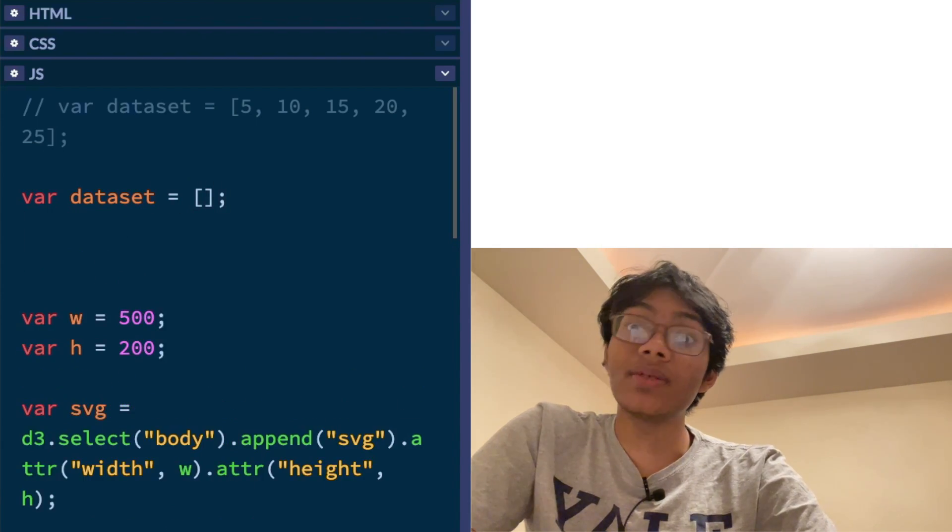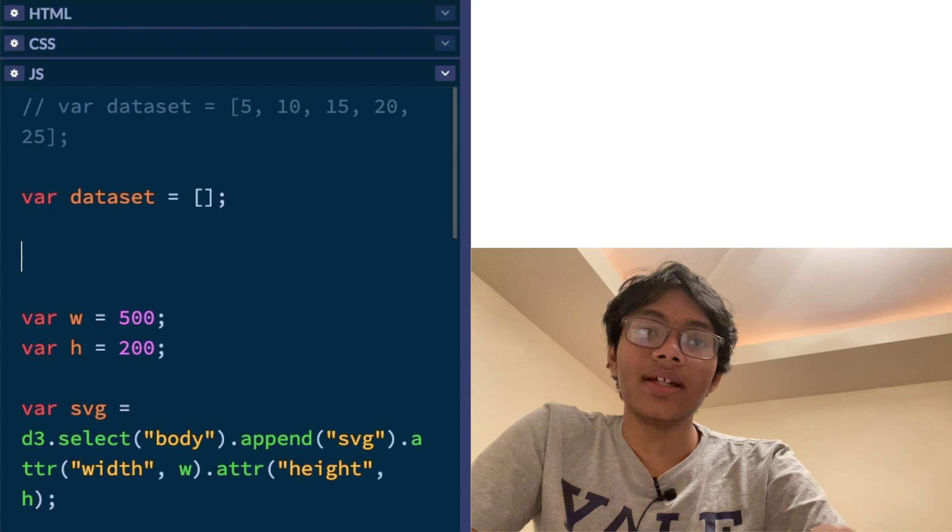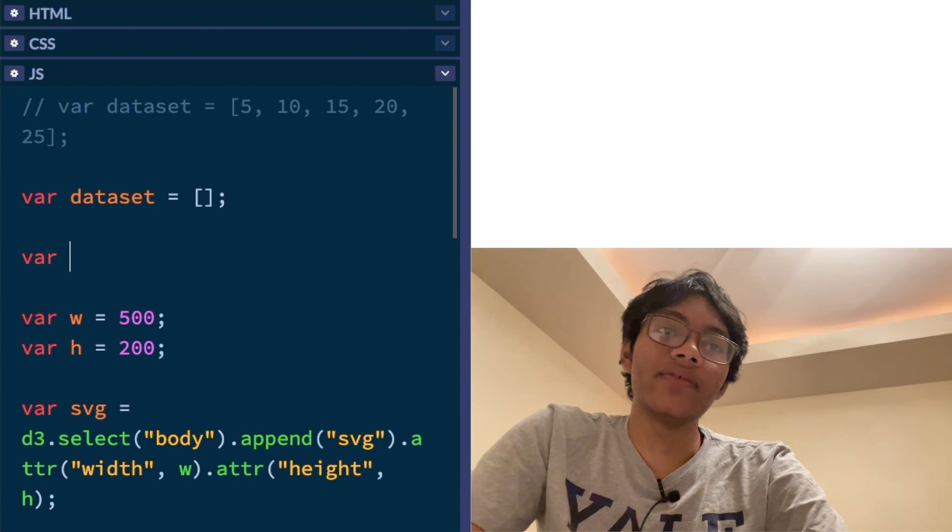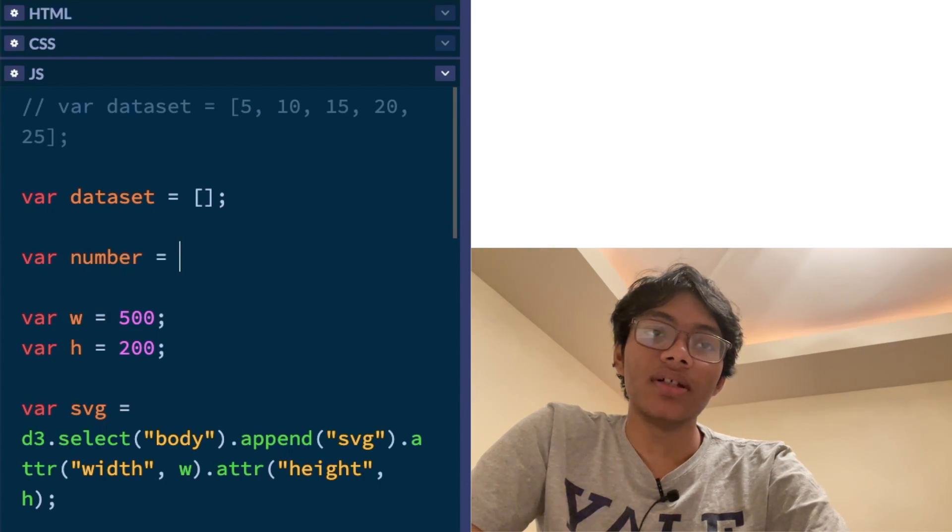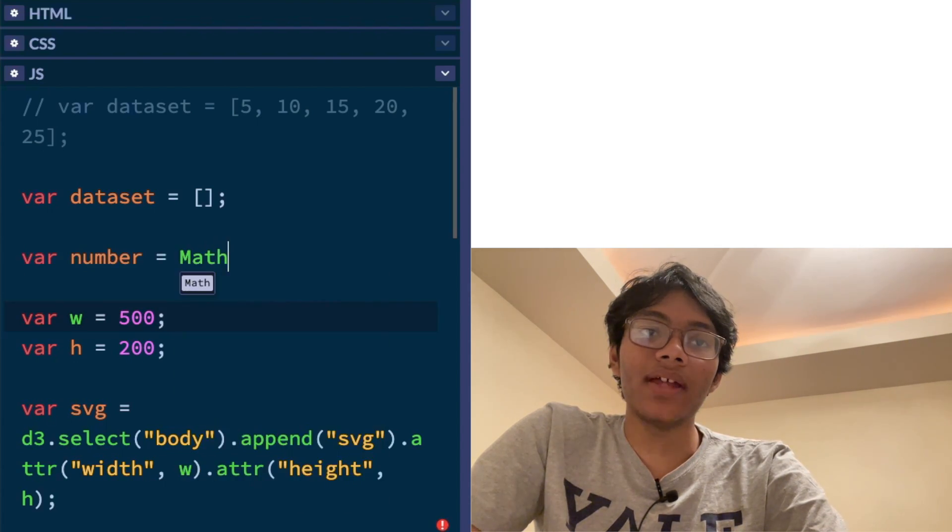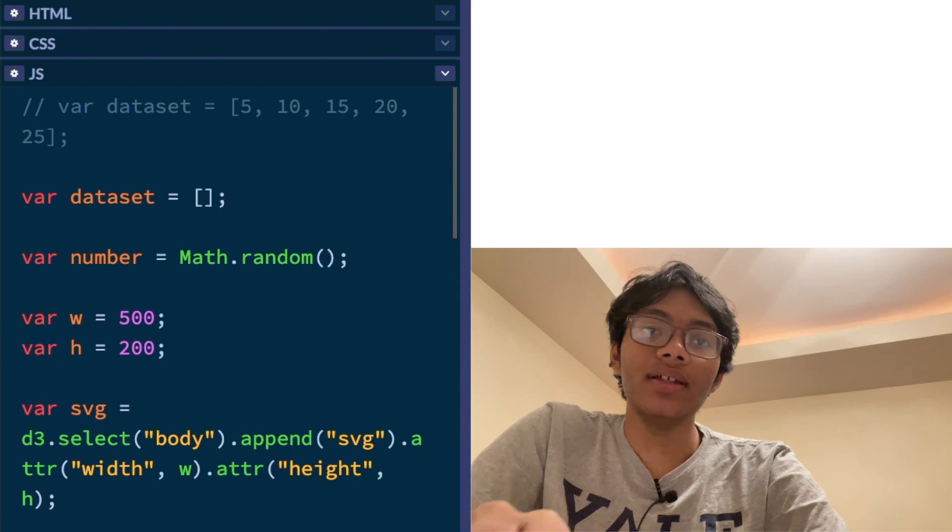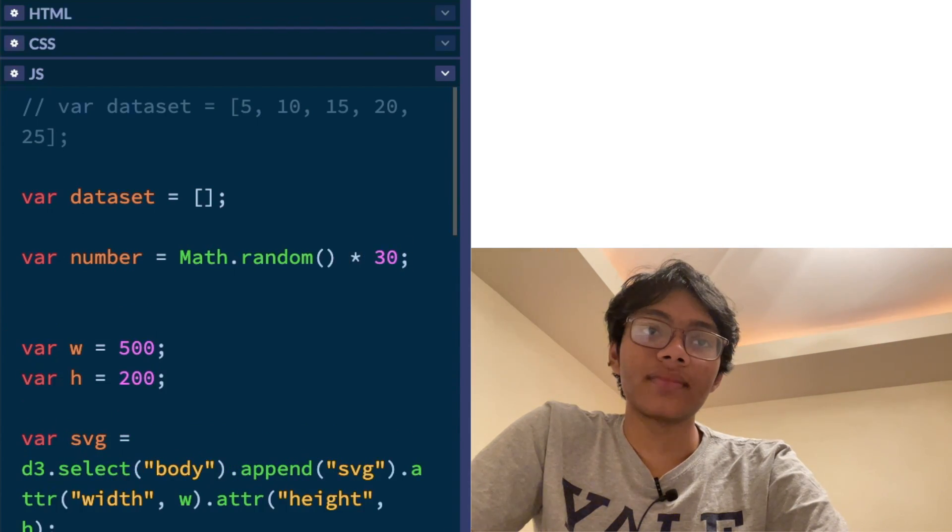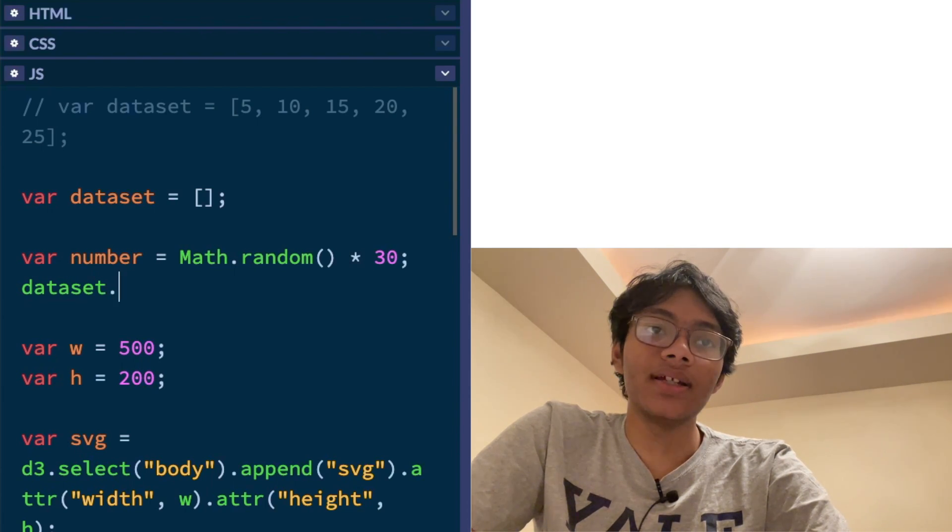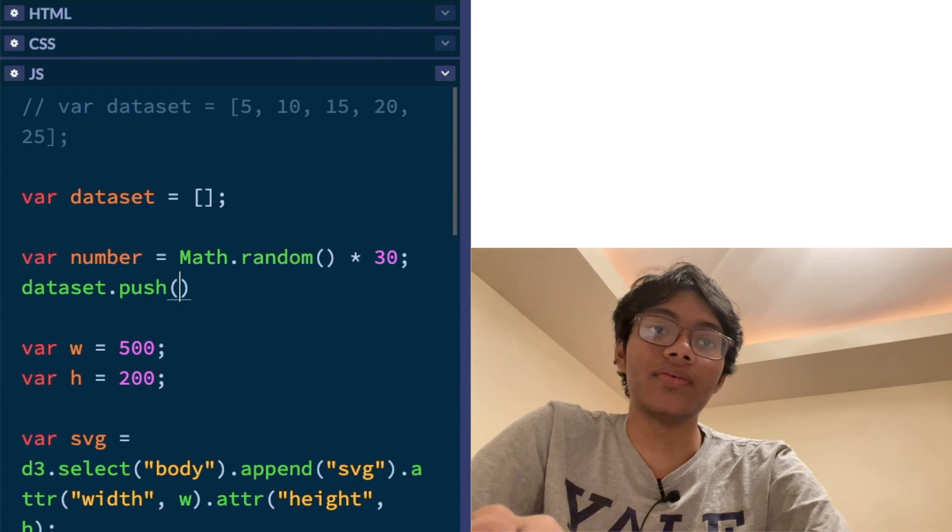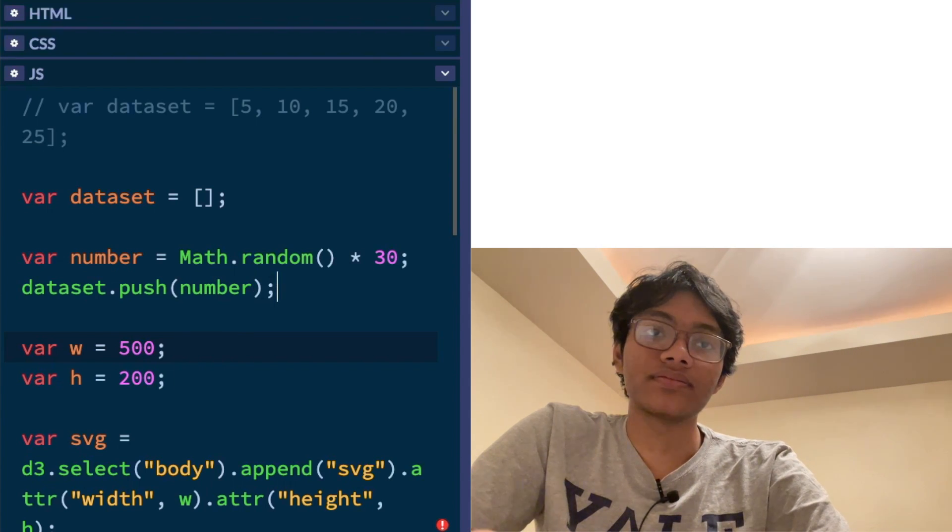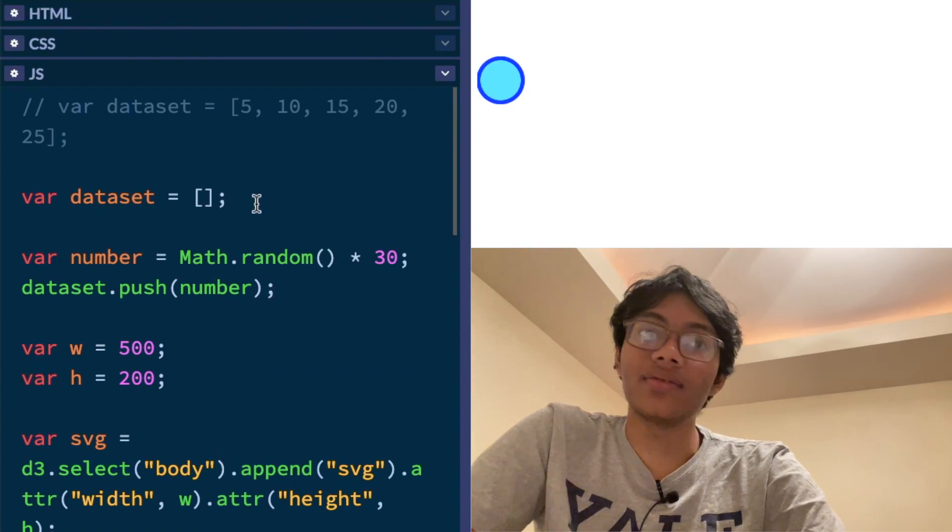So for example, we can say var number is equal to, what can I do? Math.random. Okay. And multiply that by 30. And I'm going to push whatever number I get to my data set. So dataset.push number. Okay. I have no idea if this is going to work. If it does, that'd be great.